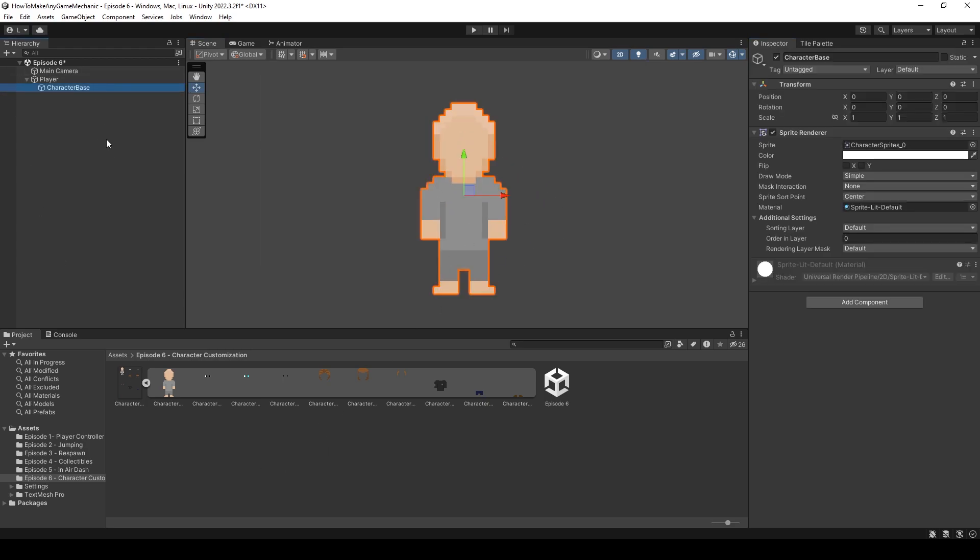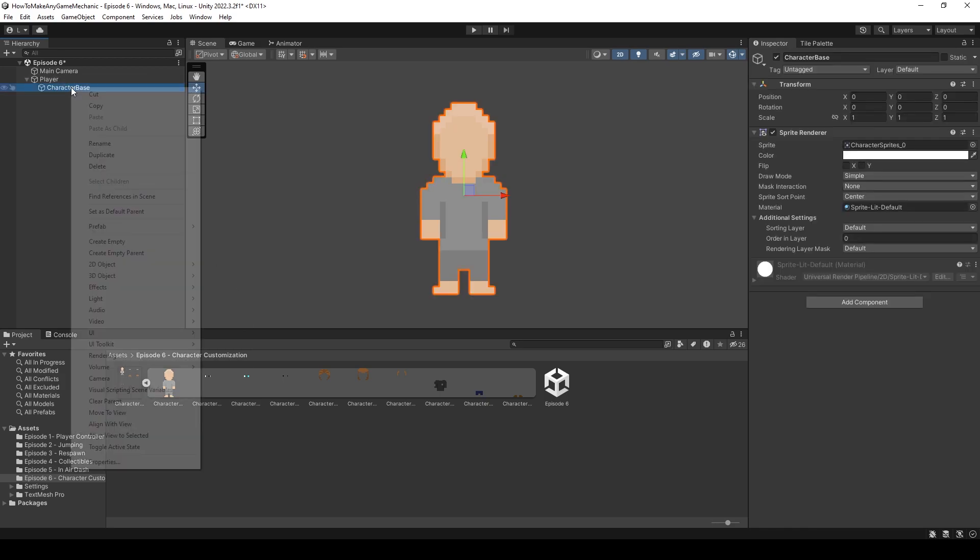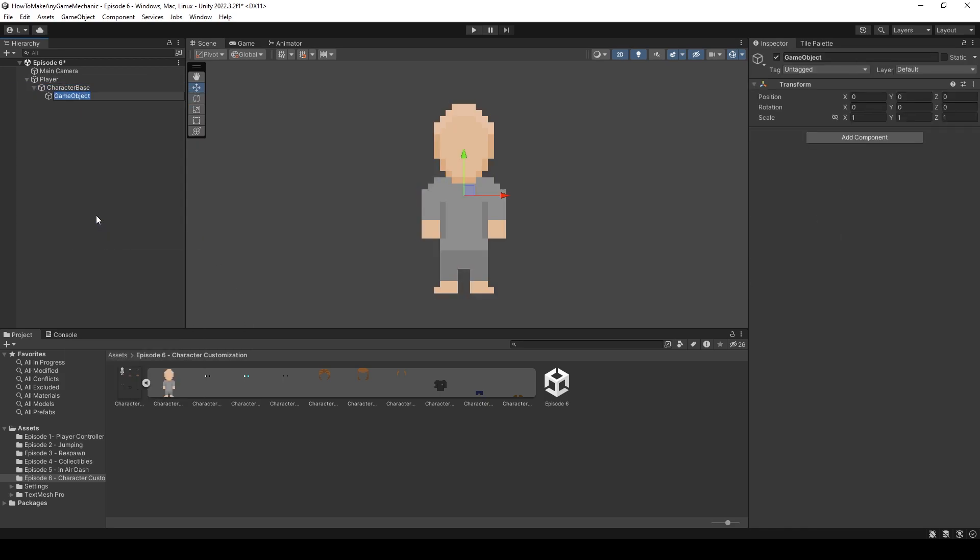And we can just call this something like character base. Okay, so I'm going to zoom in on our character base here. And we can actually duplicate this because I made all these sprites in a way where they will overlay the player perfectly. It's just how I created the sprites, so things will be quite a bit easier.